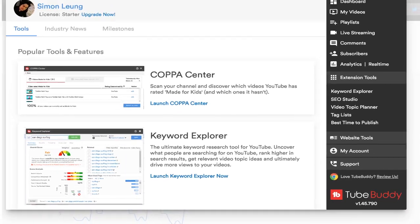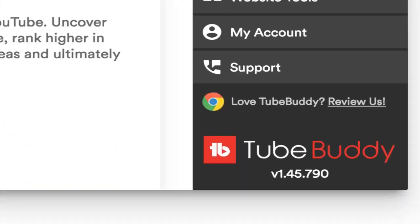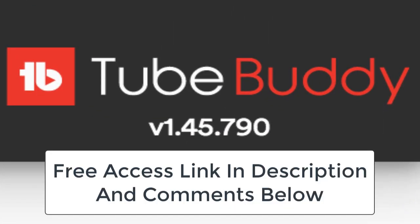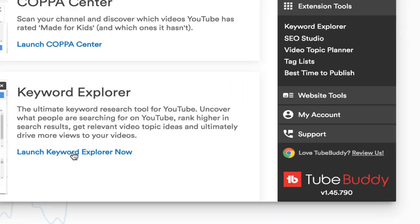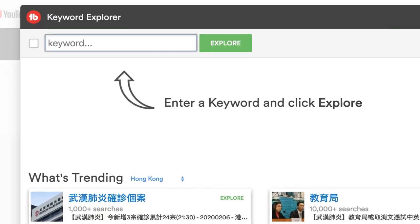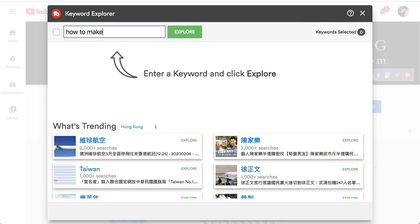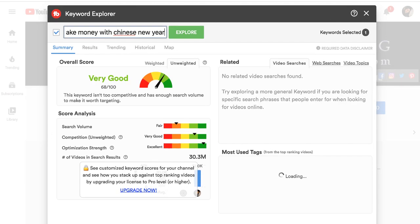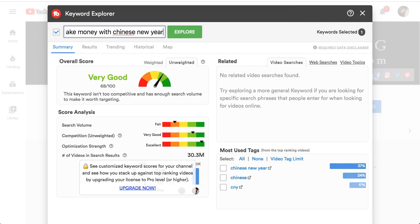I've mentioned this tool before for multiple different purposes, but for video SEO and finding the right keywords I also recommend a tool called TubeBuddy. You can find a link to get access to the free version right now in the description and comments below. TubeBuddy will help you assess different keywords and give you an idea of how high-quality a certain keyword might be.